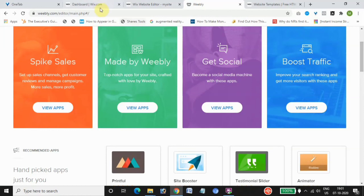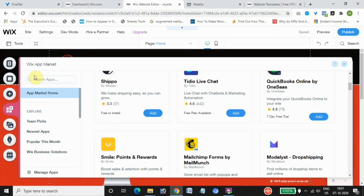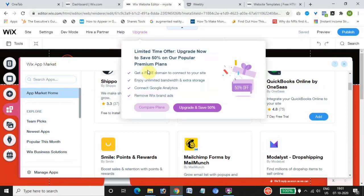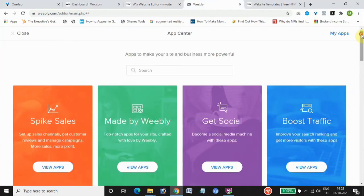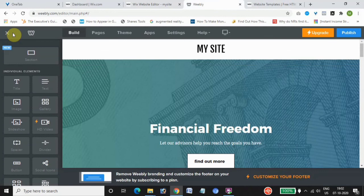Both Weebly and Wix come with e-commerce capabilities and apps that help you sell products. If you have a store as an add-on, you can use either one. However, if you want a full-blown e-commerce website, it is highly recommended to go with Shopify. Wix and Weebly are fine if you just want to sell a few products as an add-on, but for dedicated e-commerce, Shopify is the best option.